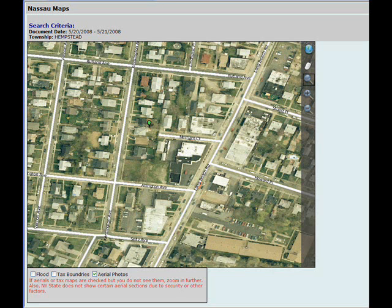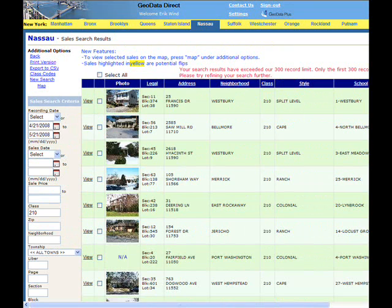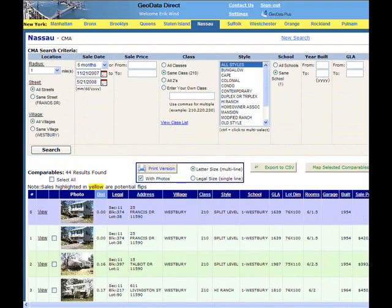Viewing properties on Geodata's maps can be accessed from three sections: List Pendant search results, Sales Search results, and from the CMA. For more information on how to do any of those items, see their corresponding videos.